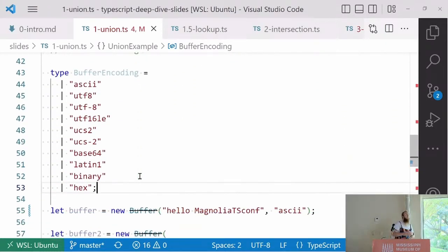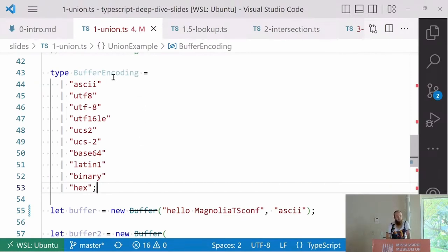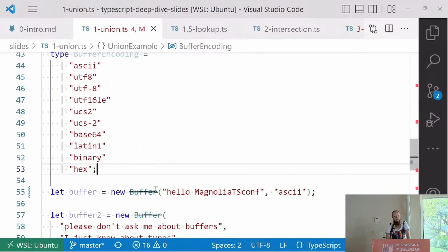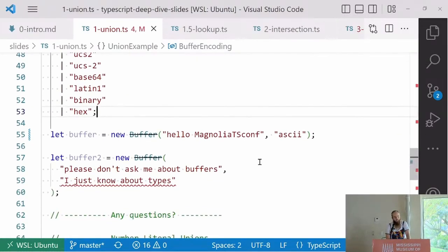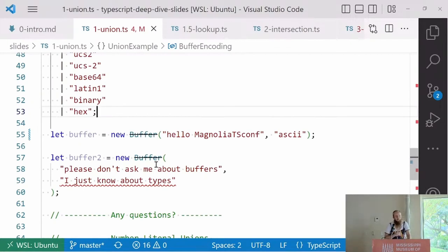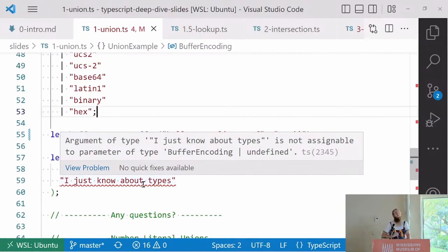A more base level example of this is, let's say you have a buffer and you're creating a class that only takes certain strings as specialized arguments. You can put those as types within it and make the constructor only take that. So let's say our buffer is a new buffer, hello magnolia ts conf, and it's ASCII, that'll work. But if we make another buffer and the encoding is I just don't want to know about types, it's going to yell at us. The first time I gave this talk, someone raised their hand and asked me about buffers. It was really a top ten moment.